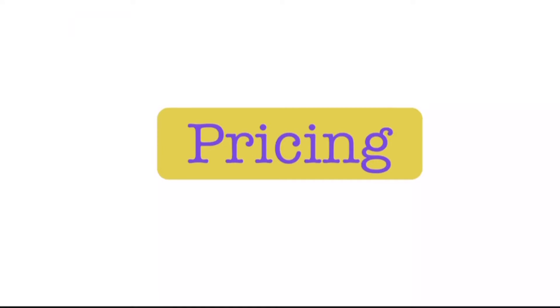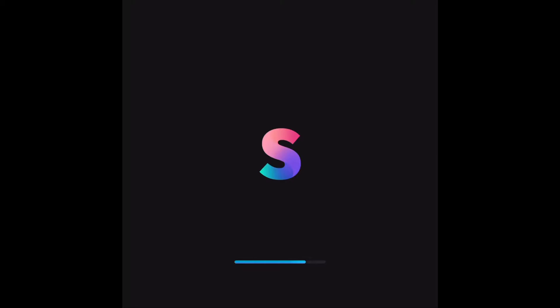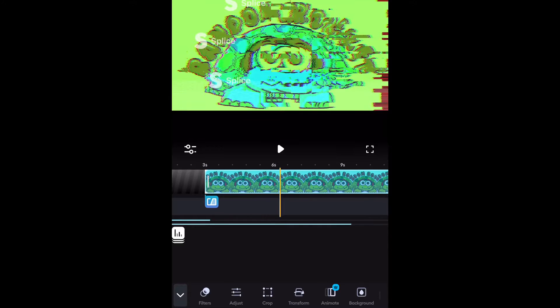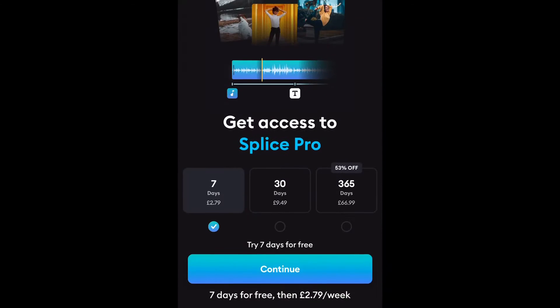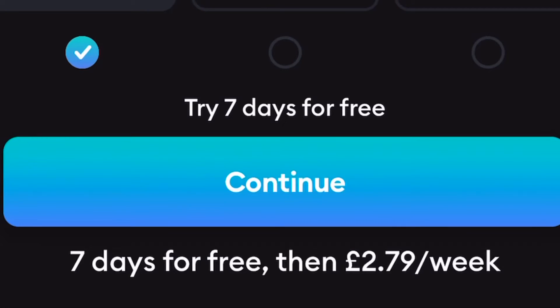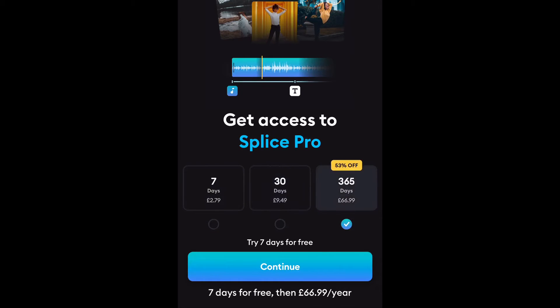The first topic to address is pricing. iMovie is free and comes with Apple, but Splice is also free. But it gives you the chance to pay for more options to edit with. It will also give you a free trial for seven days. If you want to pay, the price is £2.79 a week.